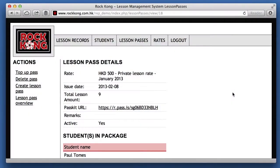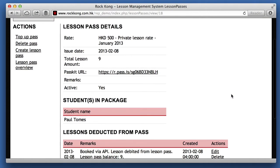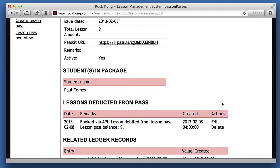Let's take a look at the Rock Kong lesson management system again. You can see that the lesson has been debited and the balance is now 9.